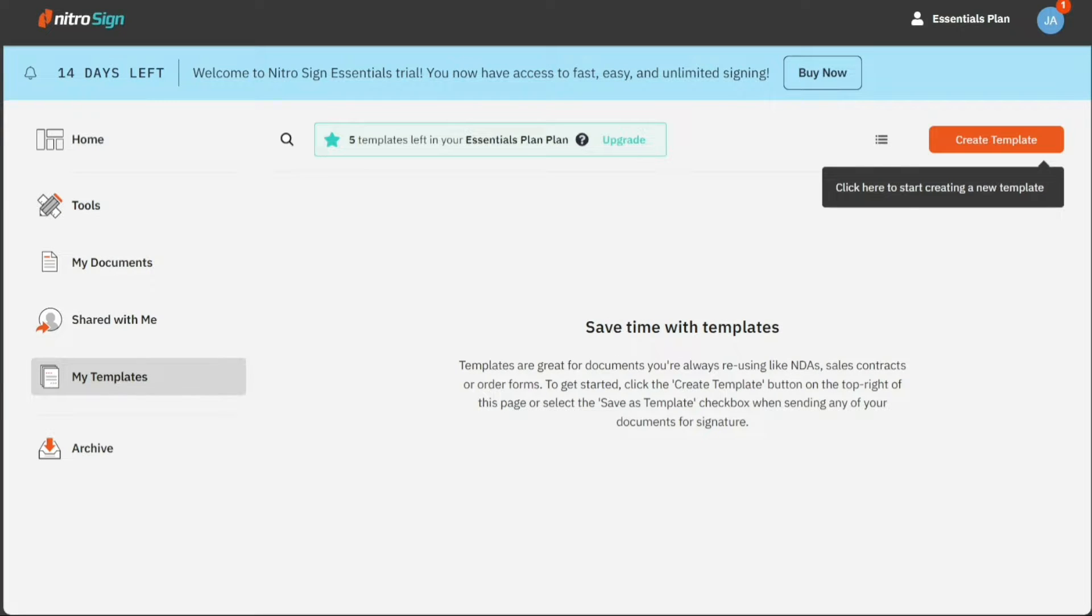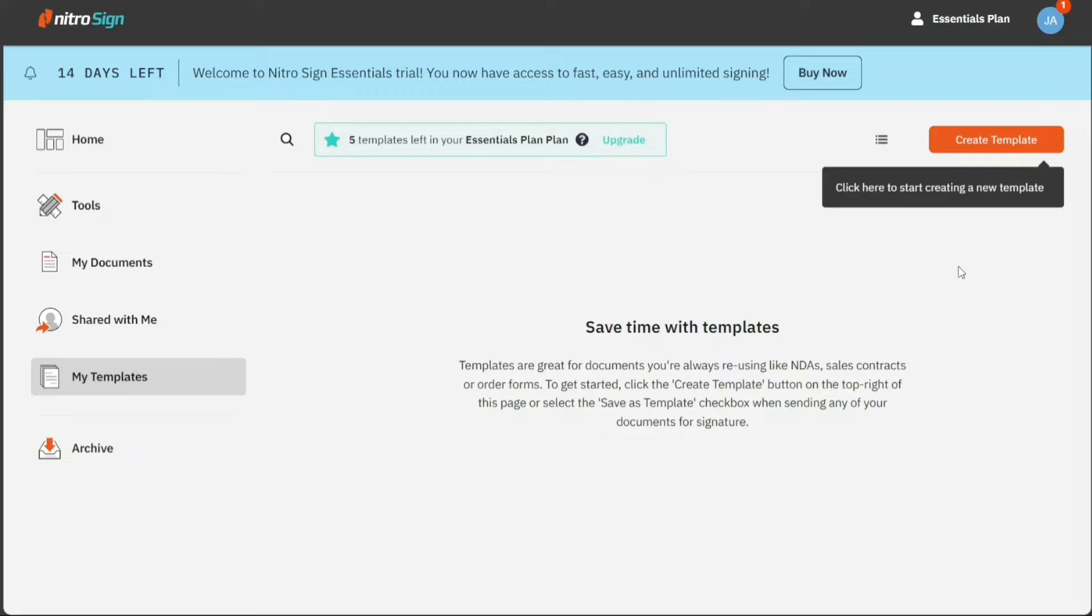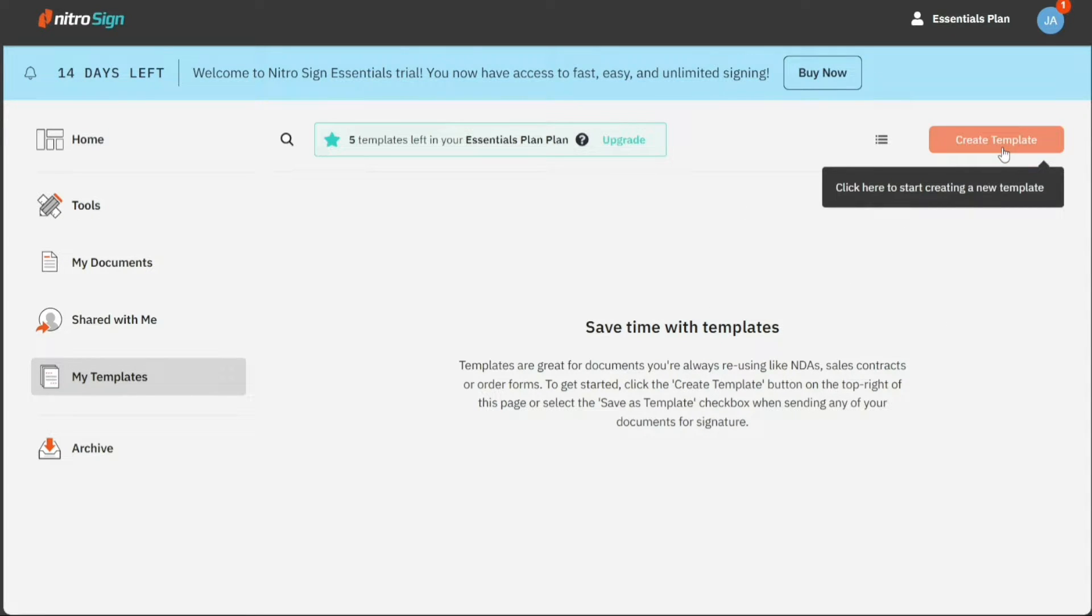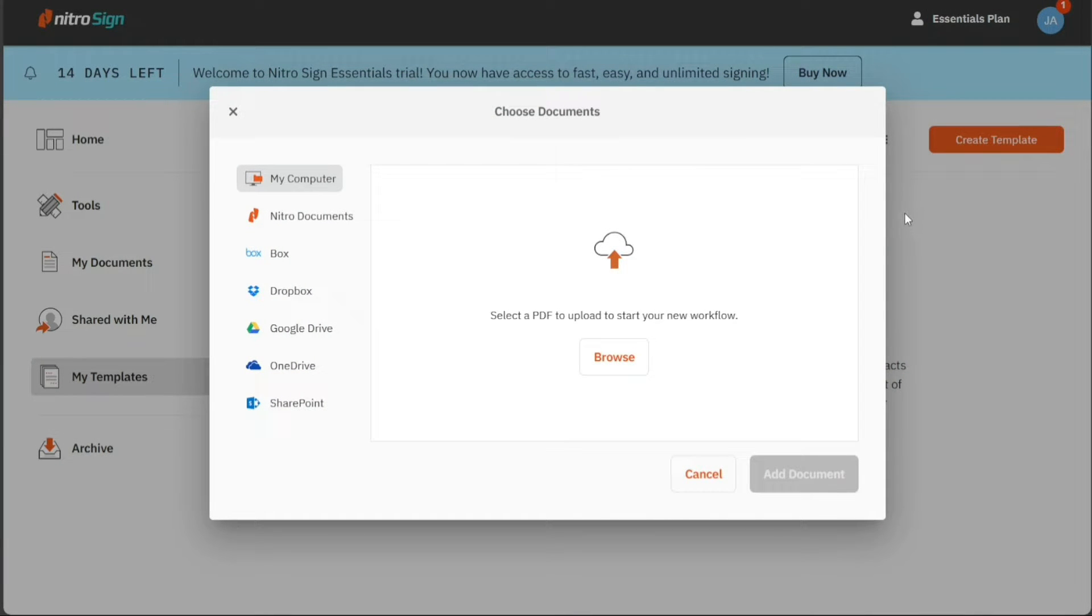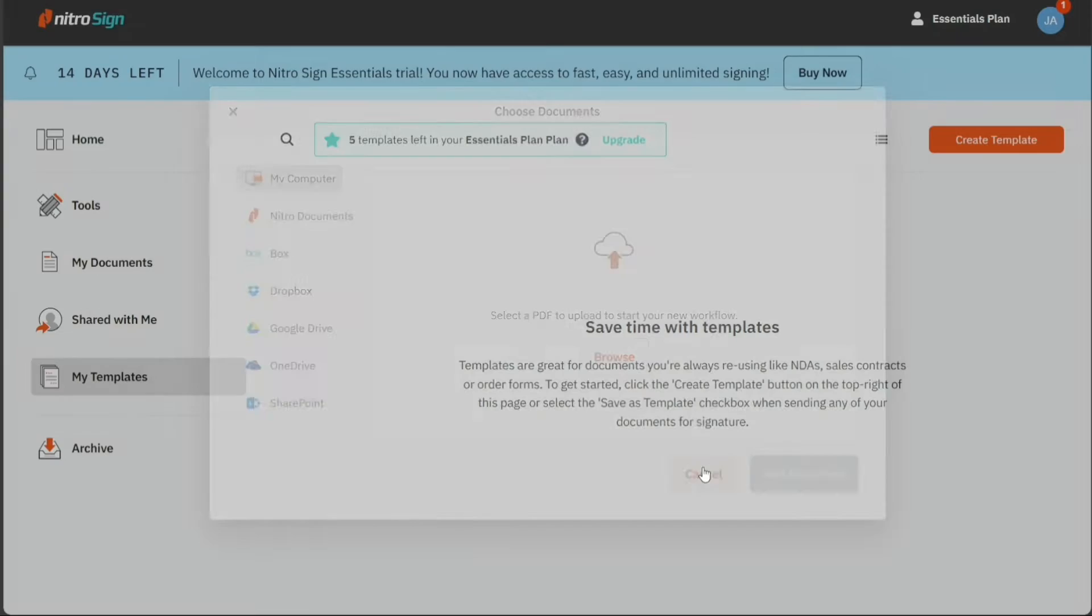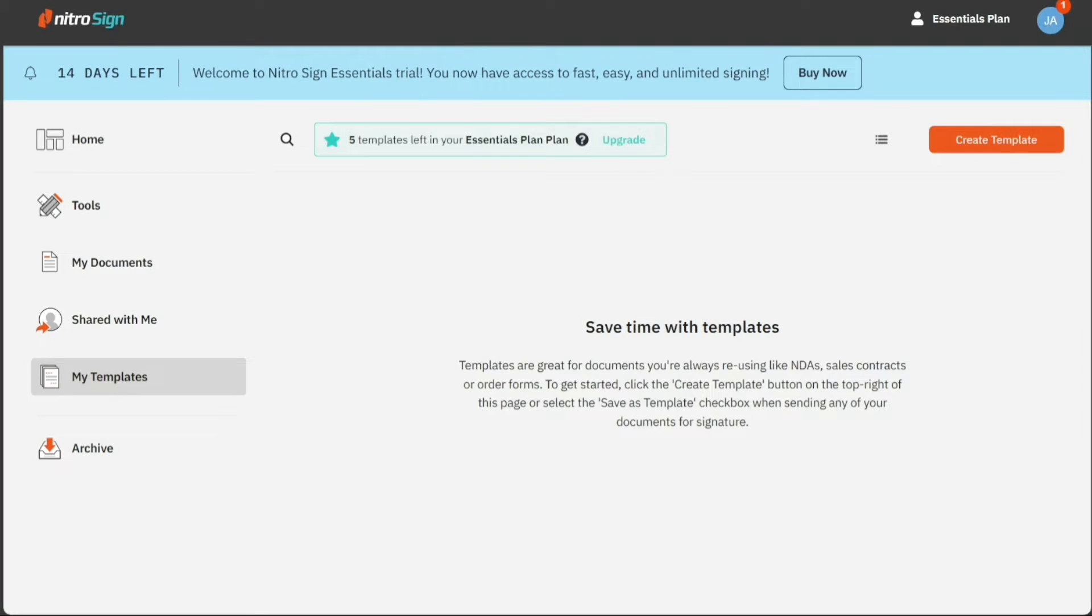The my templates section is particularly useful for documents that you frequently reuse, such as sales contracts or order forms. To get started, click on the Create Template button on the top right of this page or select the Save as Template checkbox when sending any of your documents for signature.